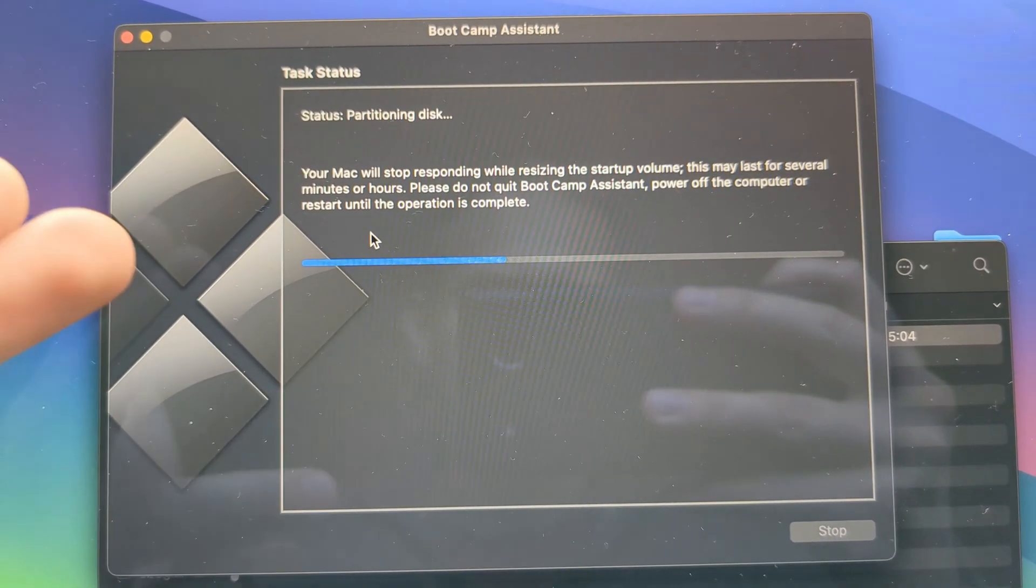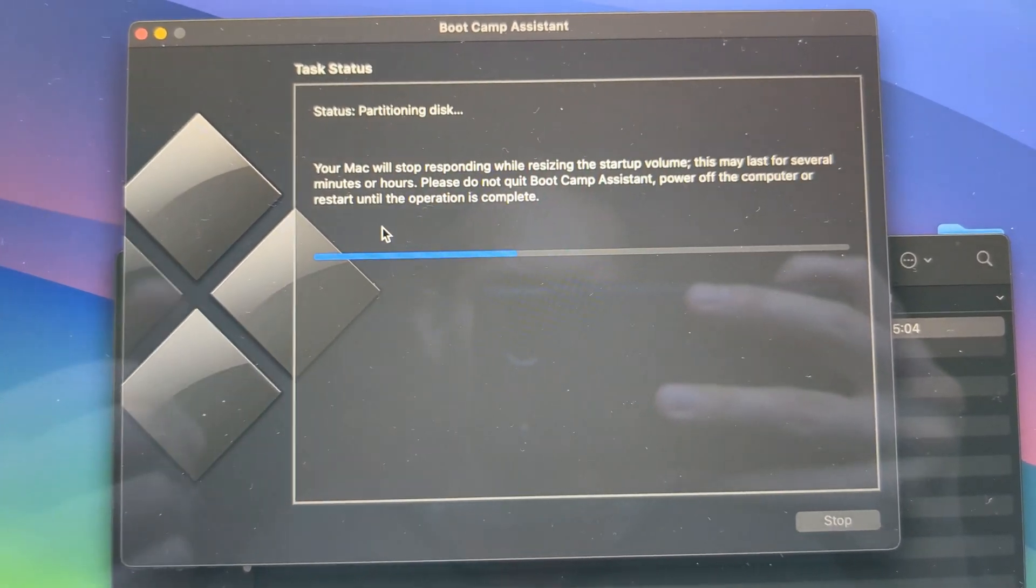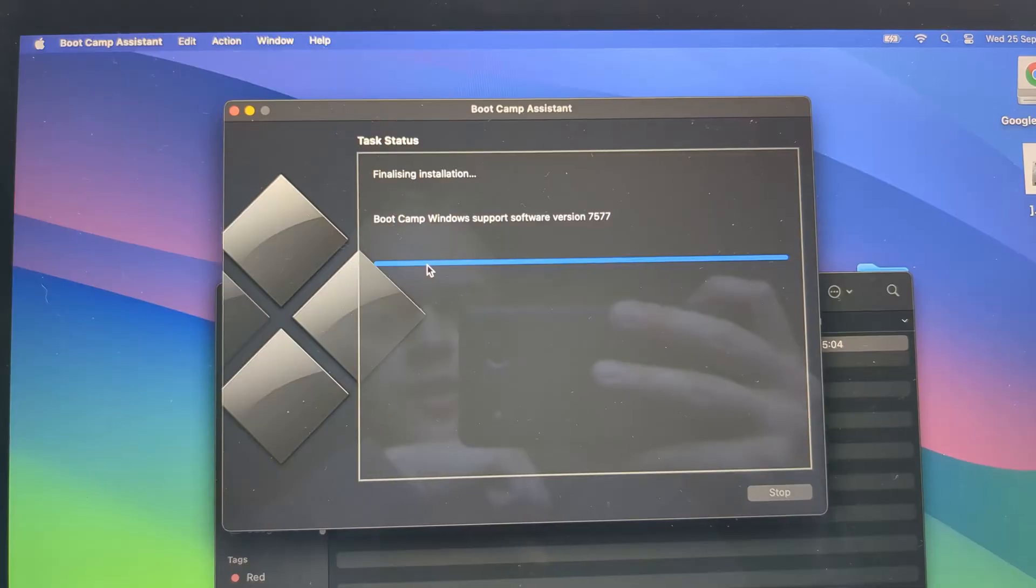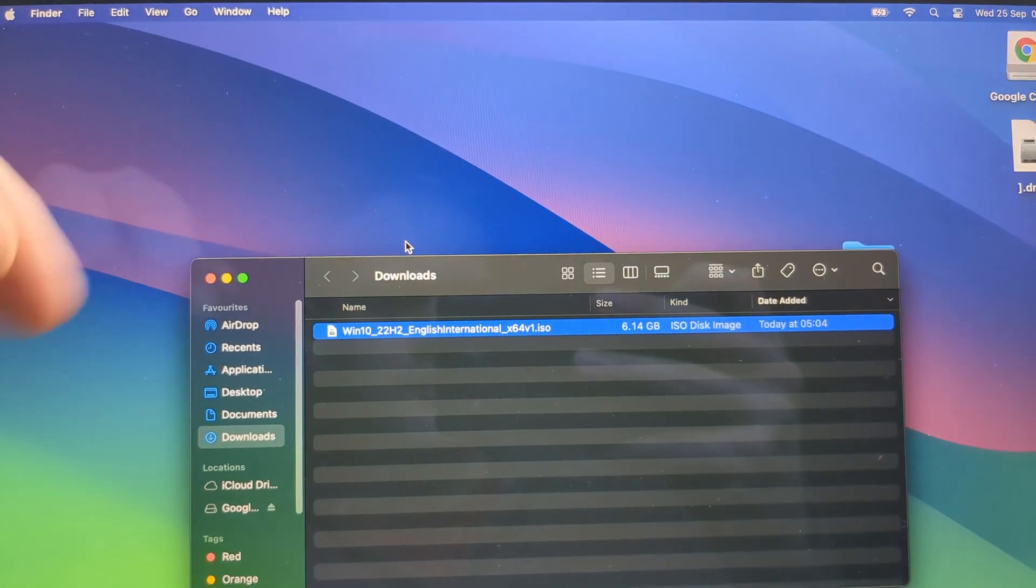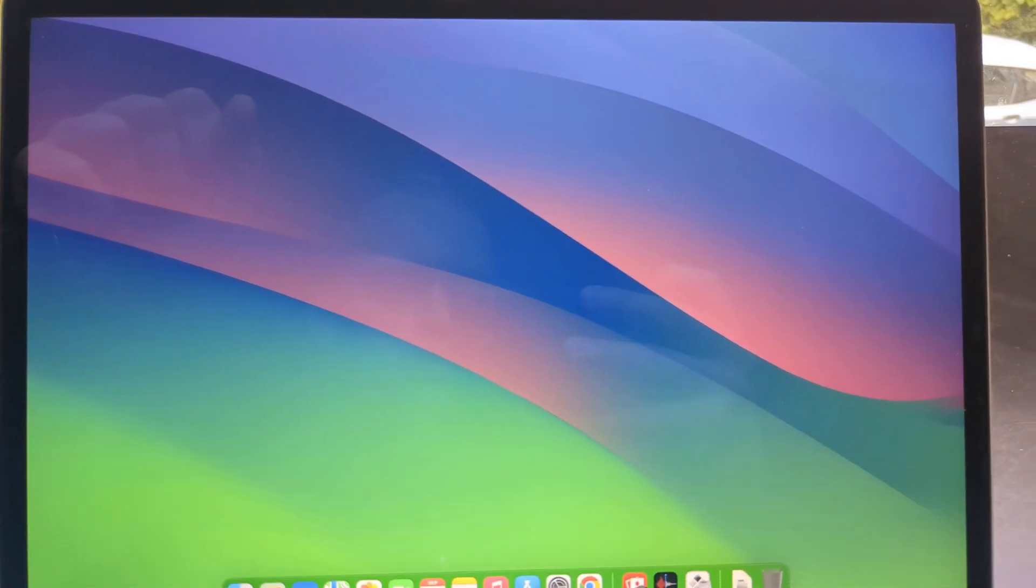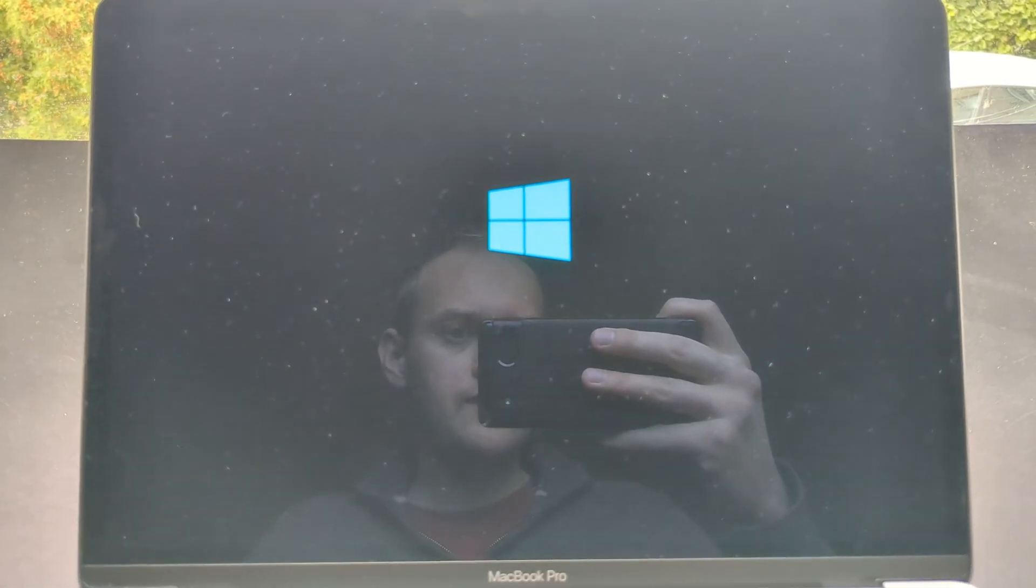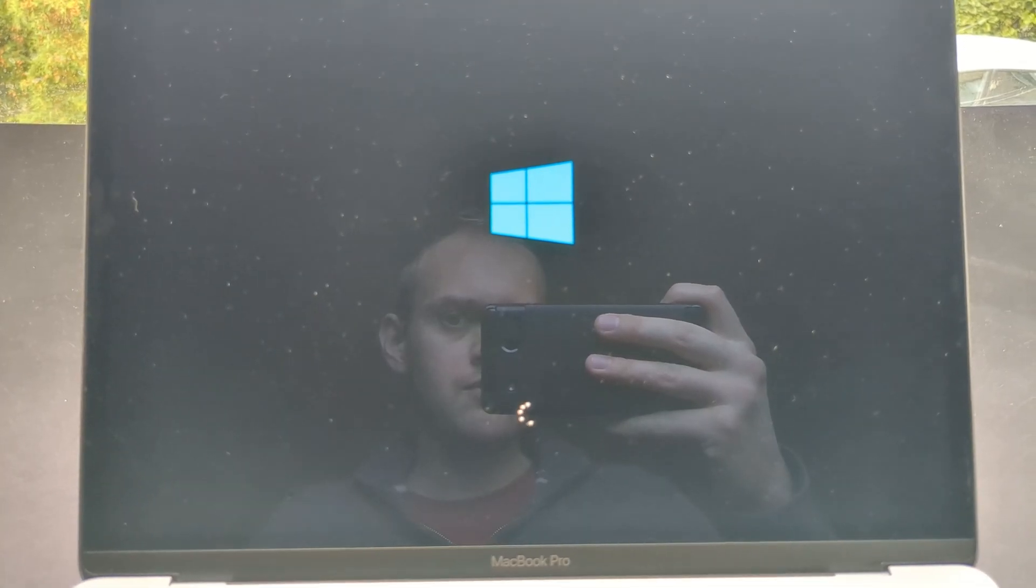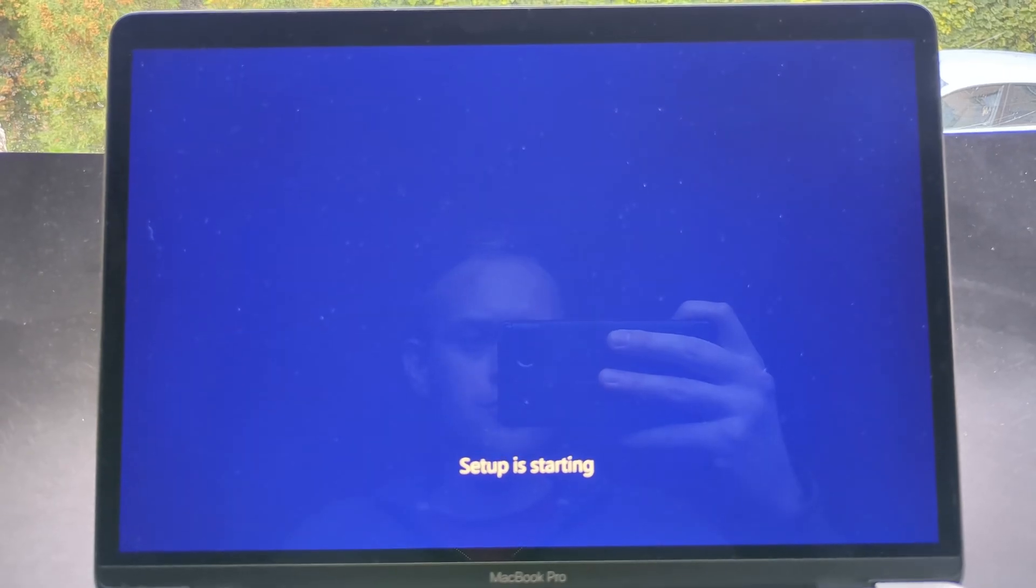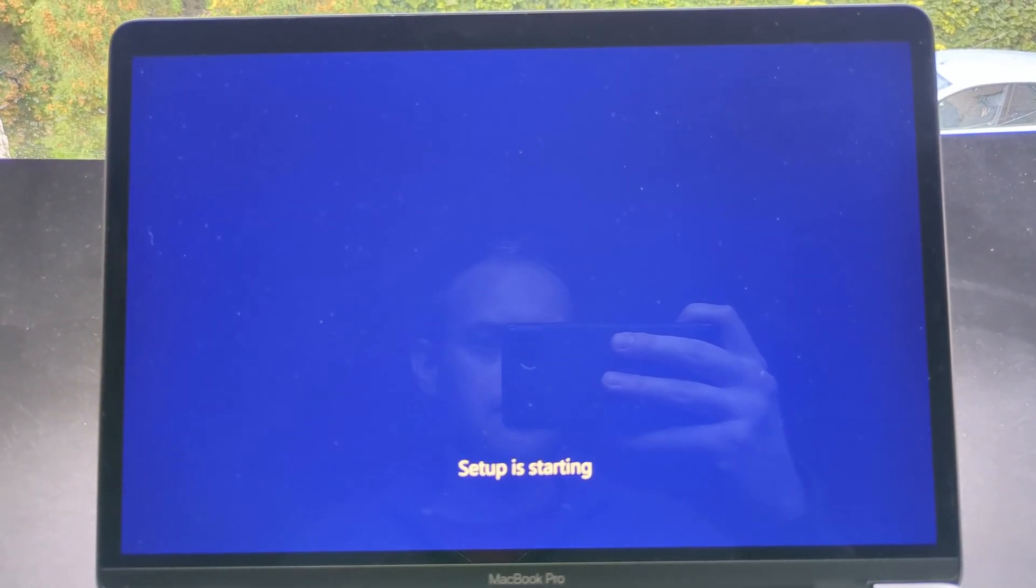And it's very important that you do not power off or lose power on the MacBook at this time. This process took maybe five minutes. Then it will restart. So it started booting up. And as you see automatically the Windows logo appears. We are going to get the setup screen here.